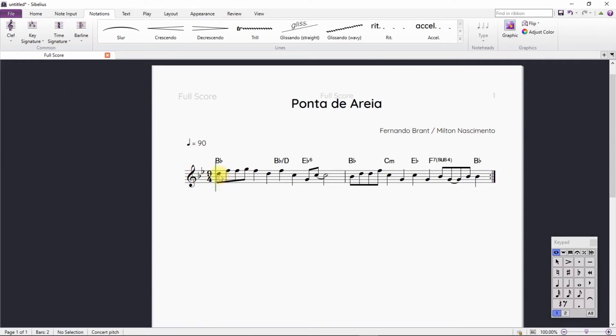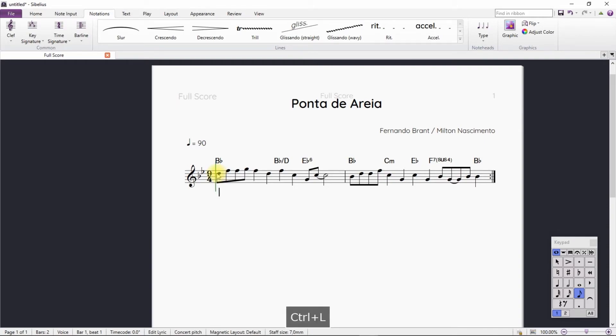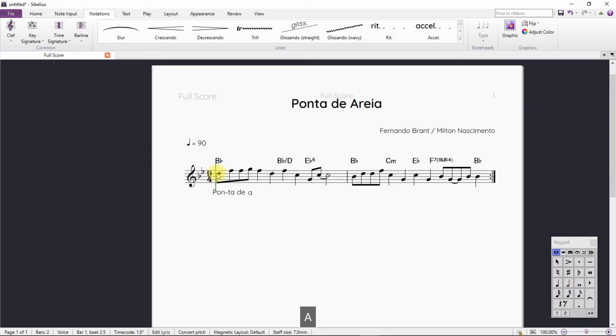Now, let's insert the lyrics. We select the first note and press the shortcut Ctrl L. We write the lyrics.